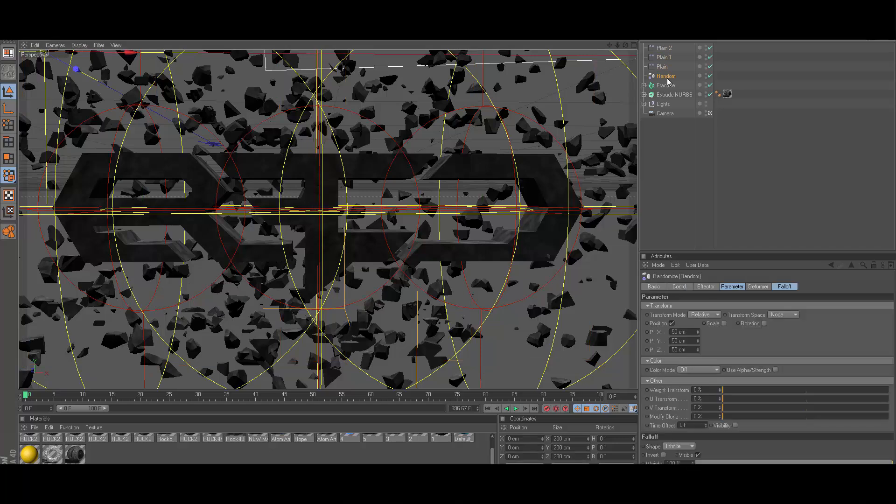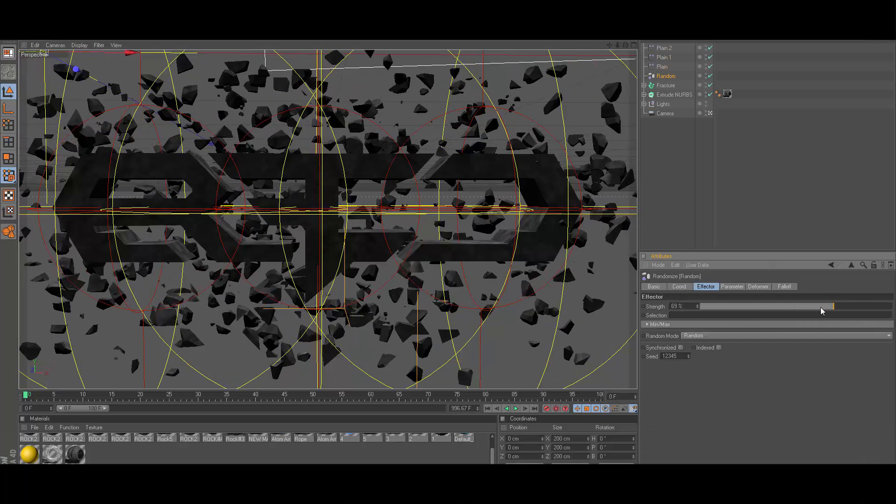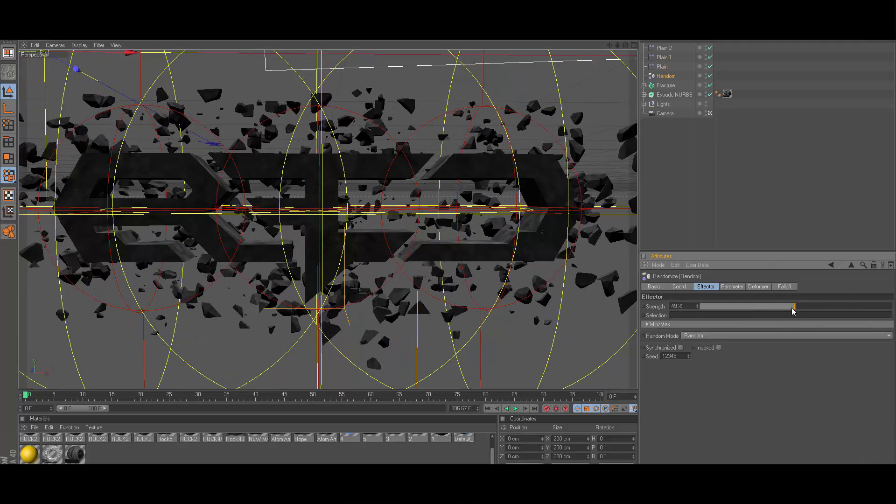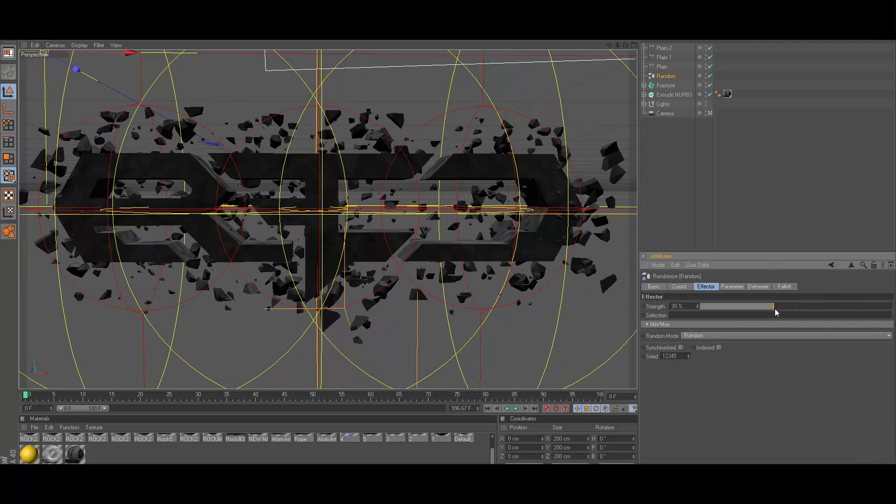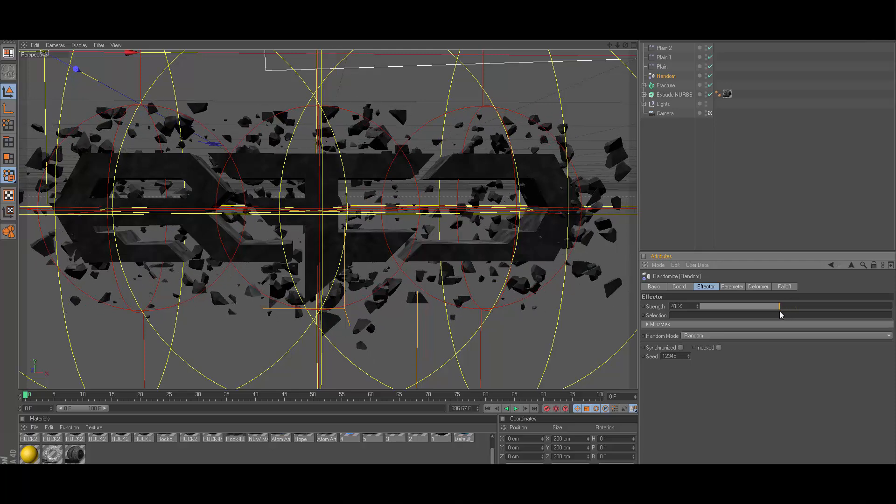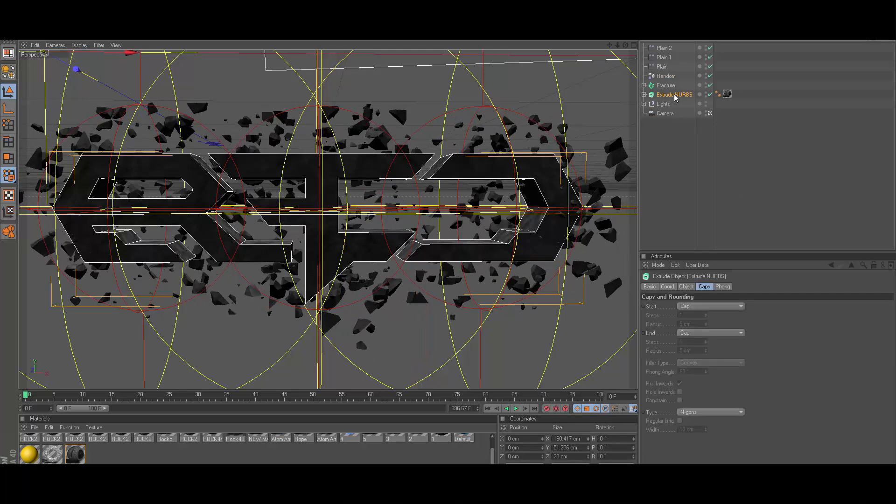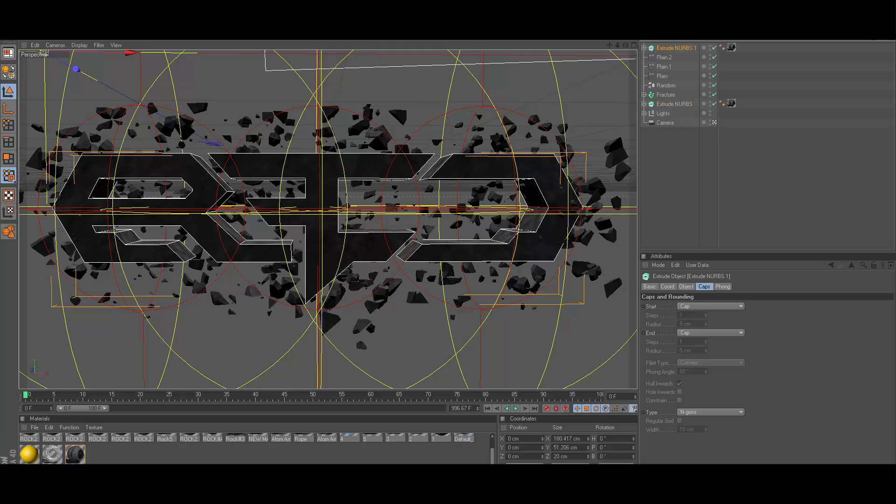Now click on random and you can go ahead and change around these settings. I'm going to go and make the Nitro Blast a bit smaller just because it was a bit too high before.